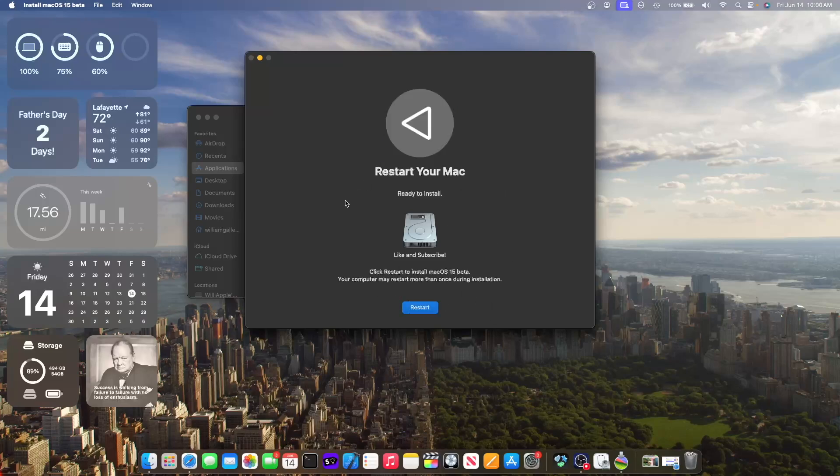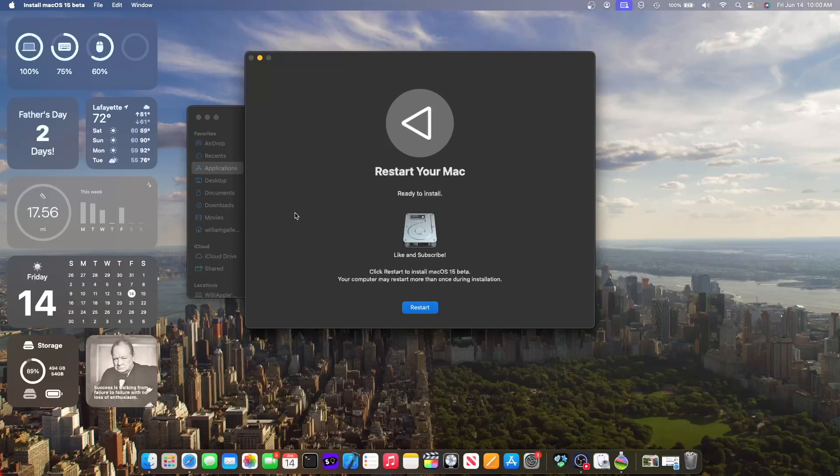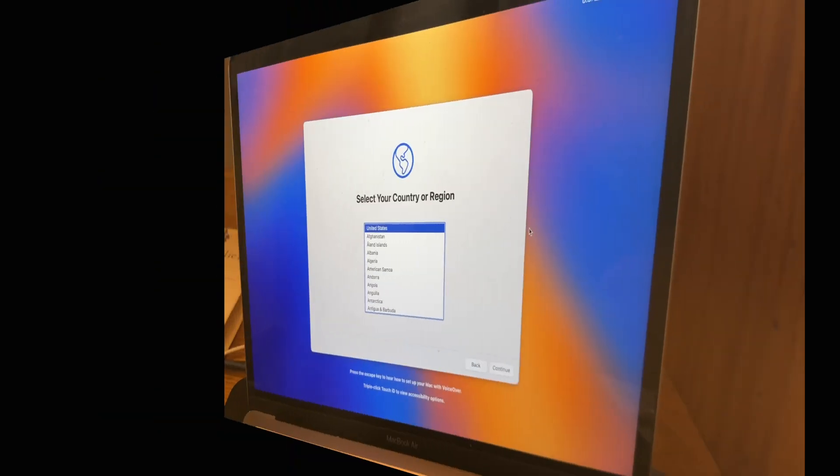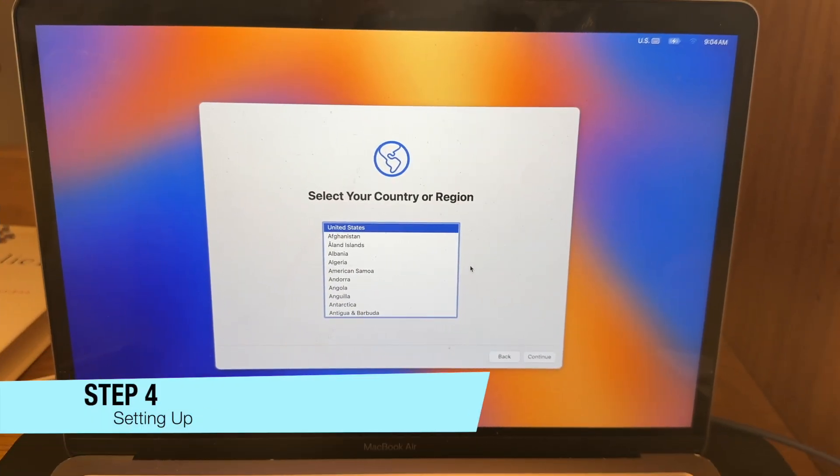Once you see restart your Mac, all you want to do is click this restart button. And then it will start installing macOS 15 on your secondary partition. So this will take about one minute to restart and boot up into macOS Sequoia.